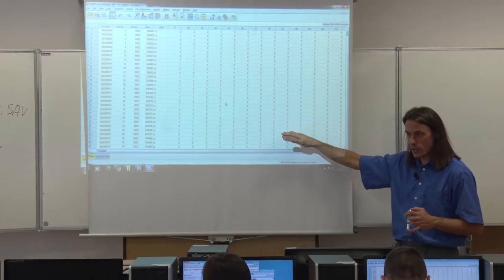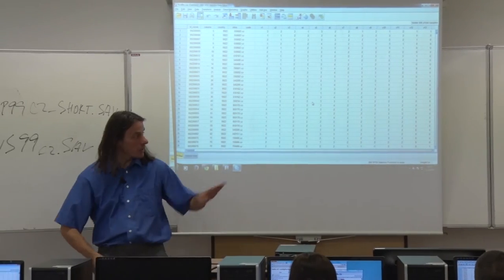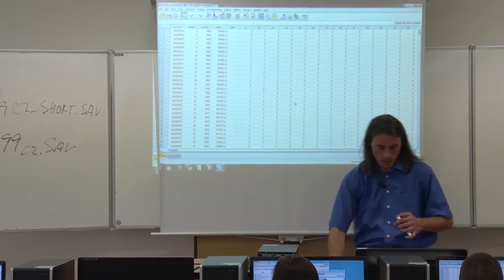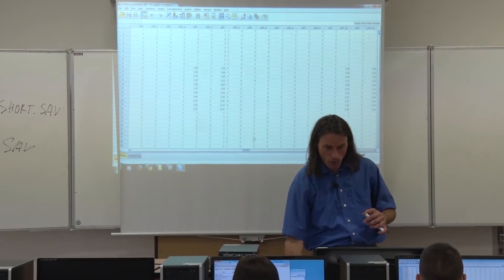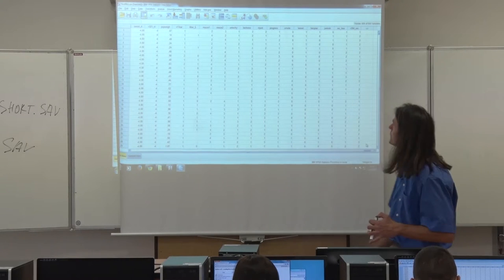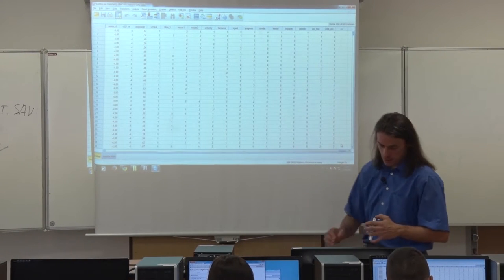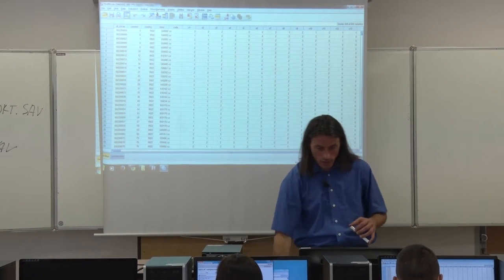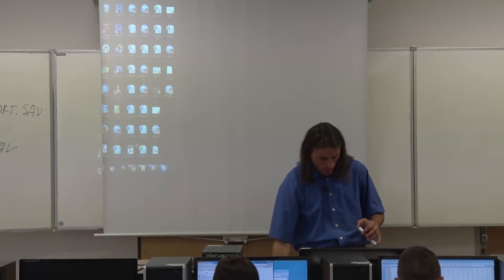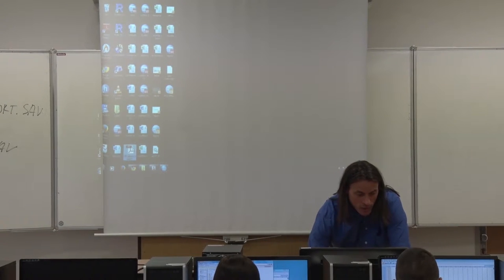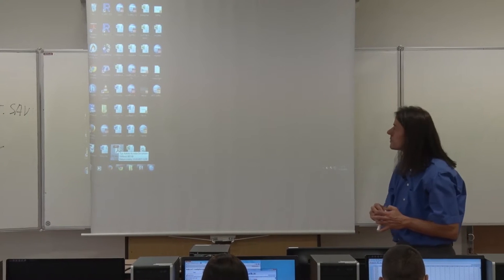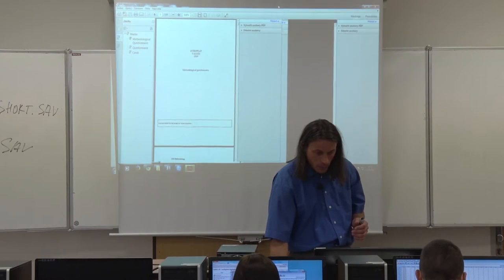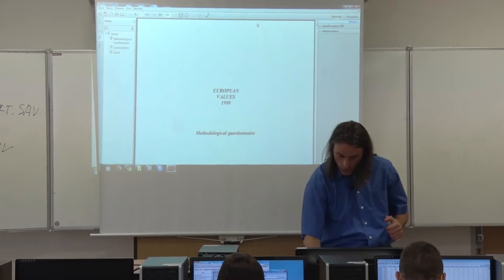You can see that the list of variables is nearly endless scrolling to the right — there are many, many variables. To understand the data more deeply, open the original questionnaire document 'uvs_master1999'. At page 55 you will find the first page of the questionnaire.